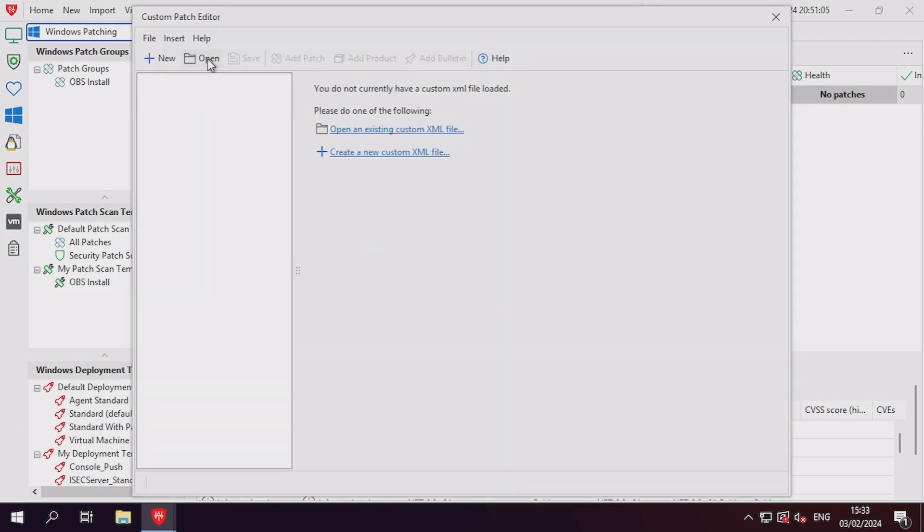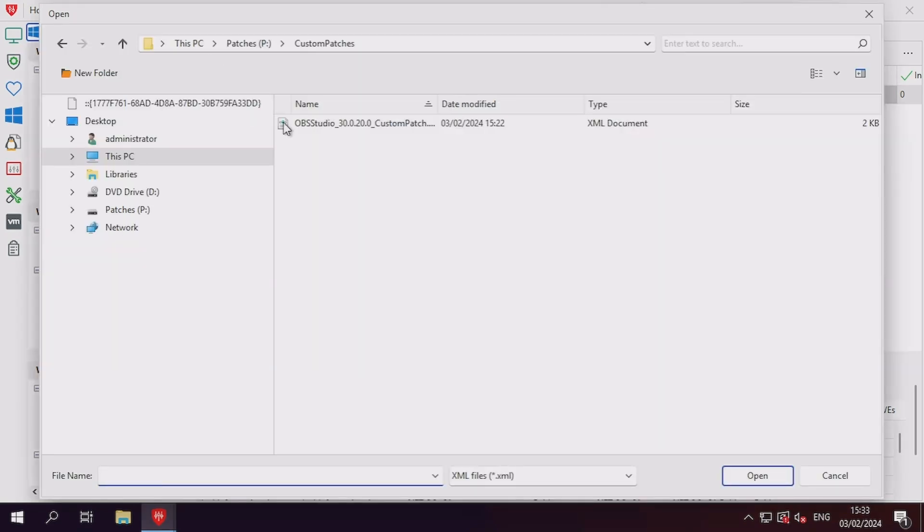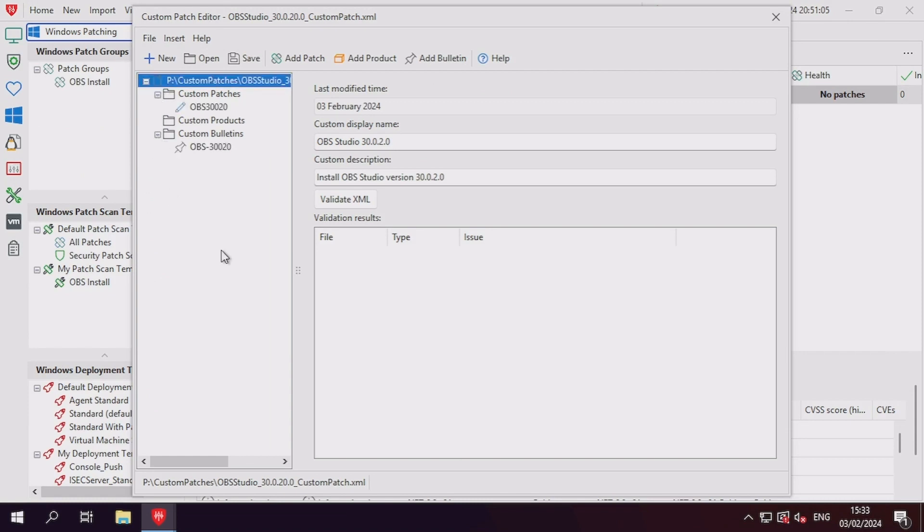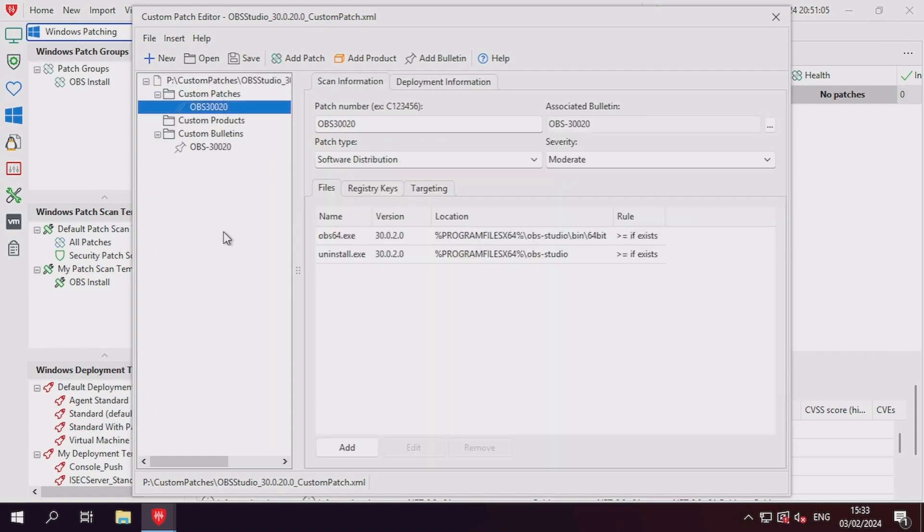In the custom patch editor, we'll want to open our existing XML file to modify it. Under the XML file, we'll need to review the scan information tab for the custom patch to determine why the detection is failing. In this case, we have a logic failure where we've been looking to see if a file exists to then check its version.